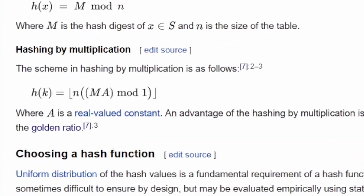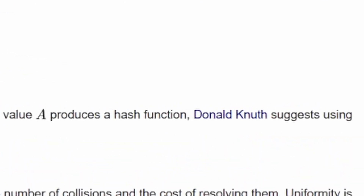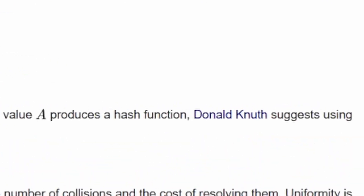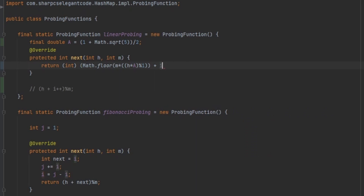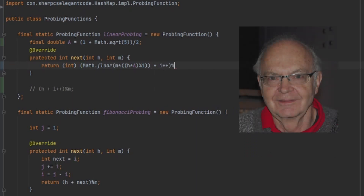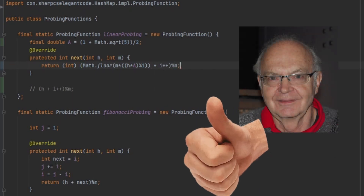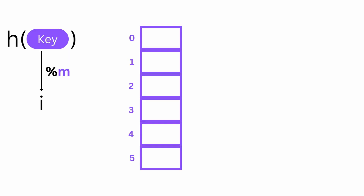Apparently there's also hashing by multiplication — apparently Donald Knuth does that. Donald Knuth is a computer scientist, professor at Stanford, Nobel prize of computer science, father of the analysis of algorithms. So I'll quickly change this to hashing by multiplication. Once we have our index, we can use it to store our object.